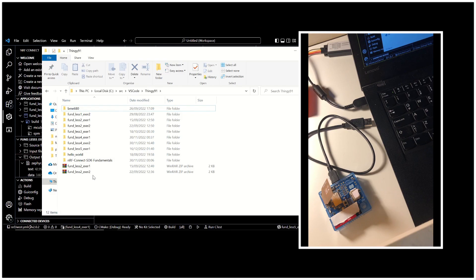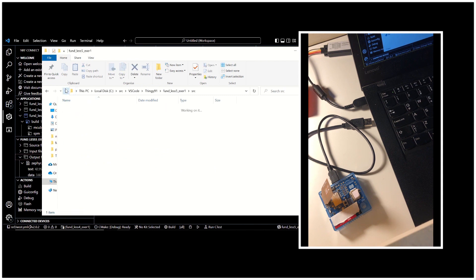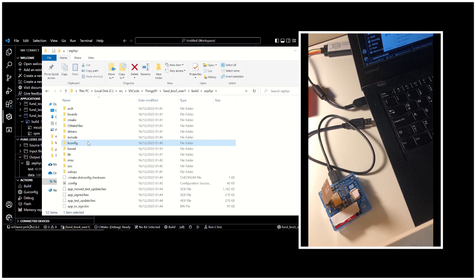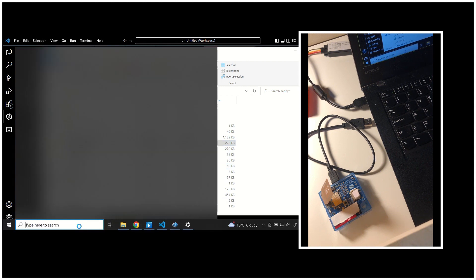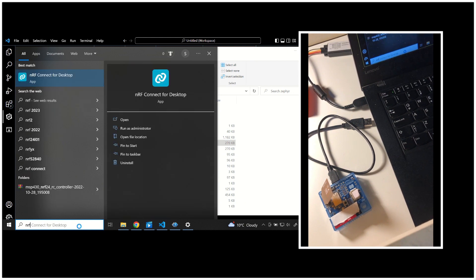Now our build process is complete and we can find our hex file under the relevant folder. We can go to the build folder and then to the Zephyr folder to find our app_signed.hex file. There it is. We are going to use the programmer tool from nRF Connect for Desktop.